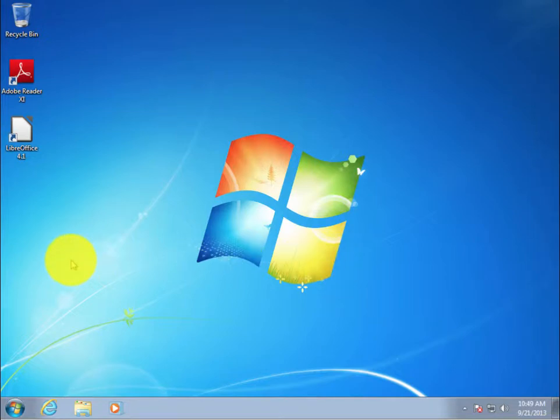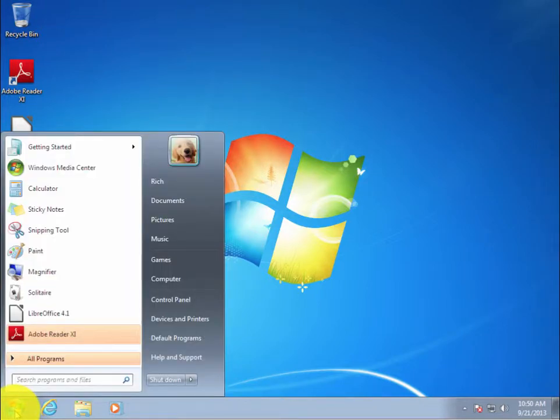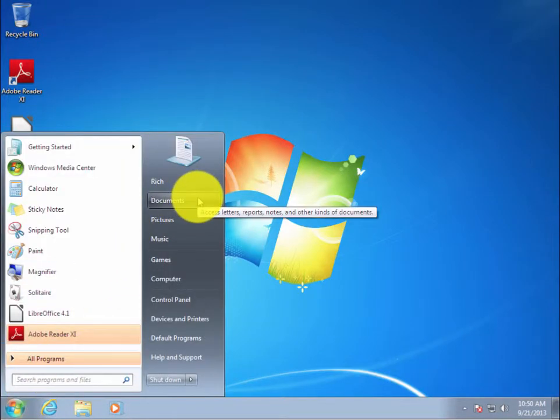First we click on the Start button at the lower left of the screen. Then we select Documents.